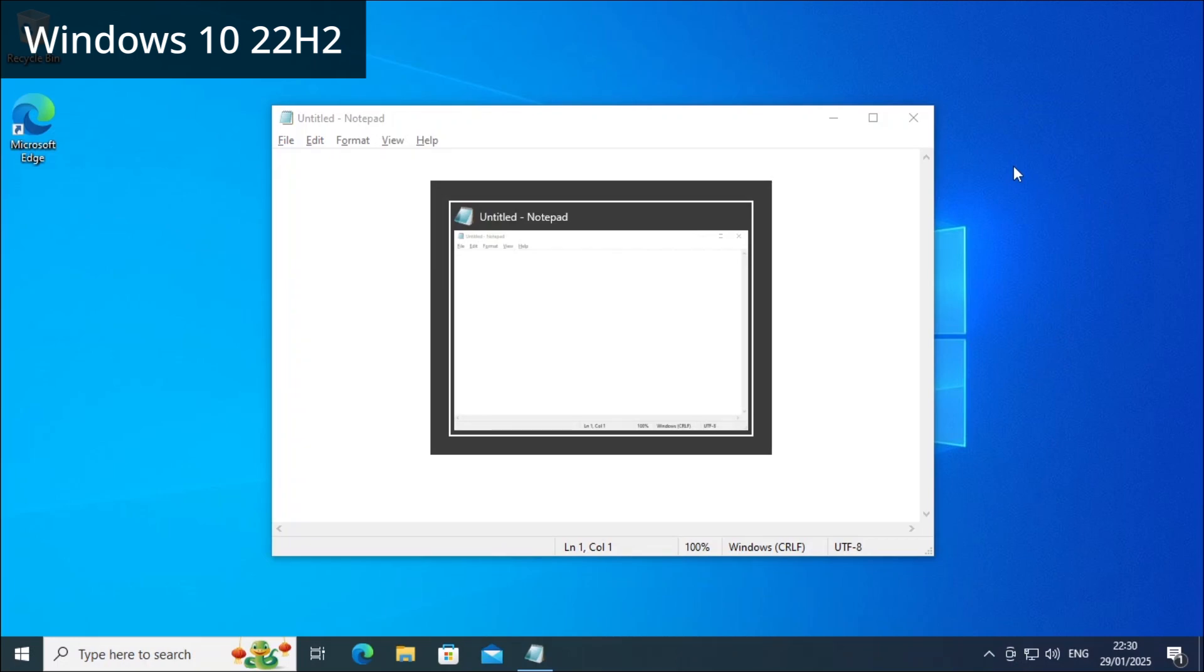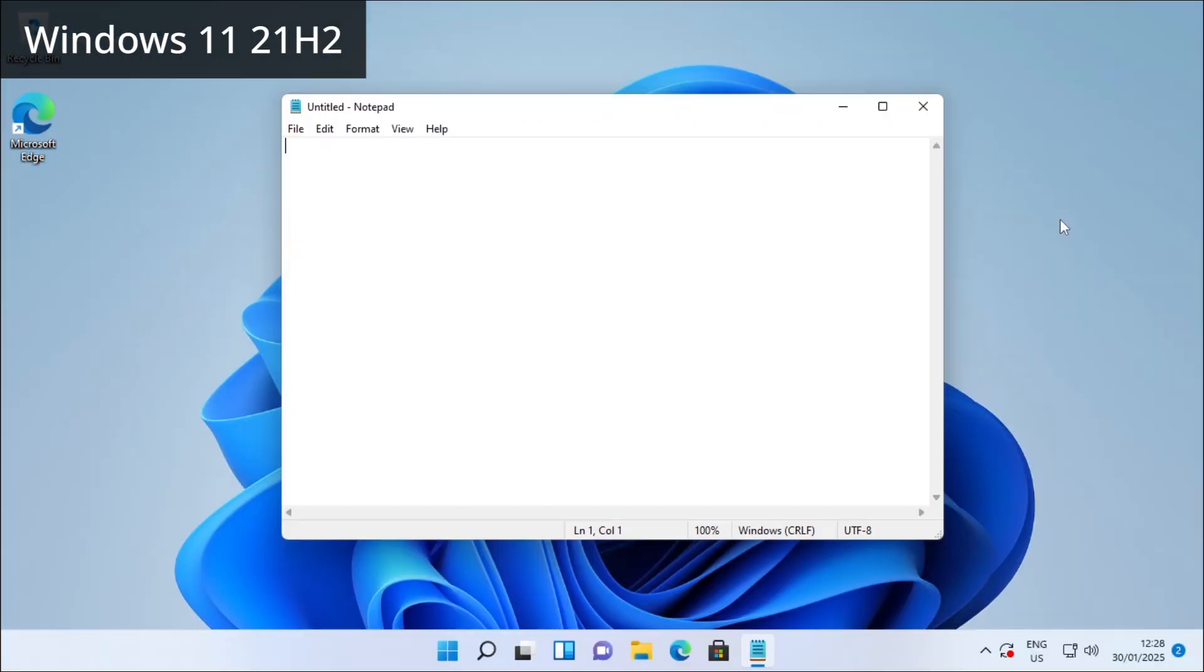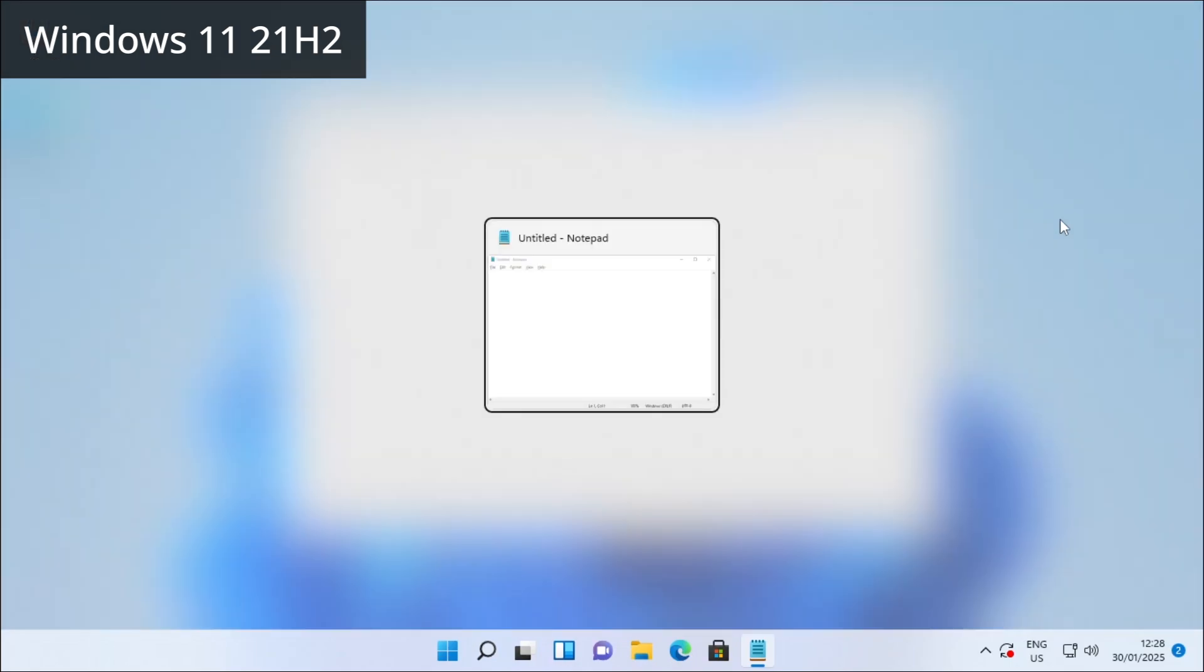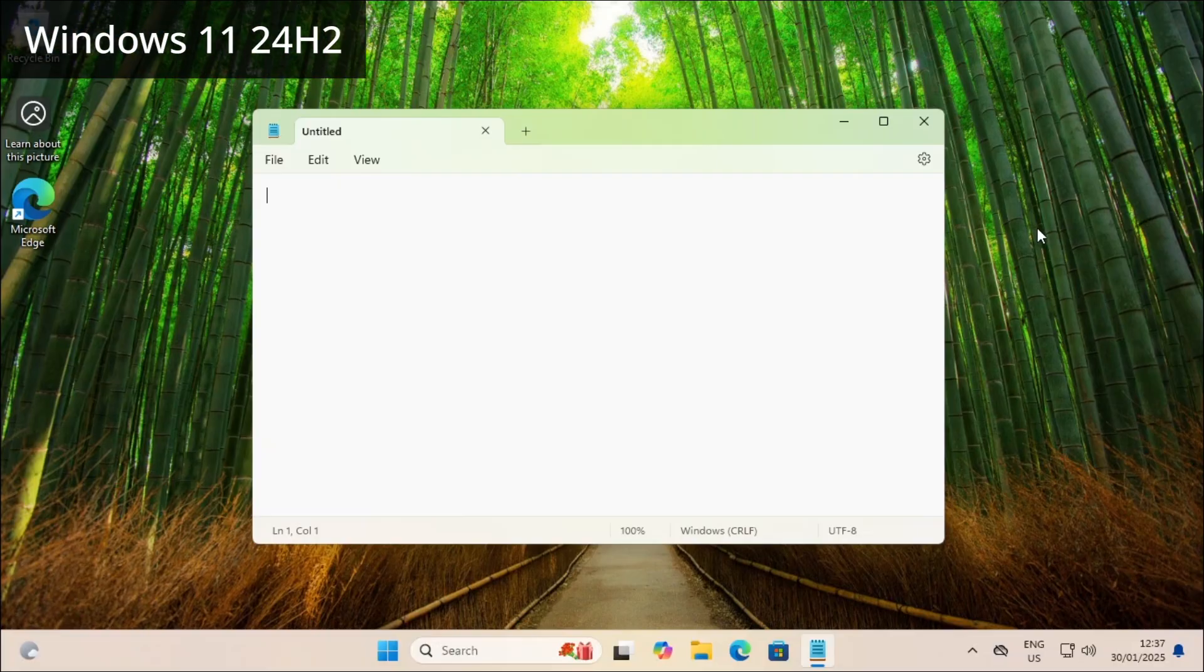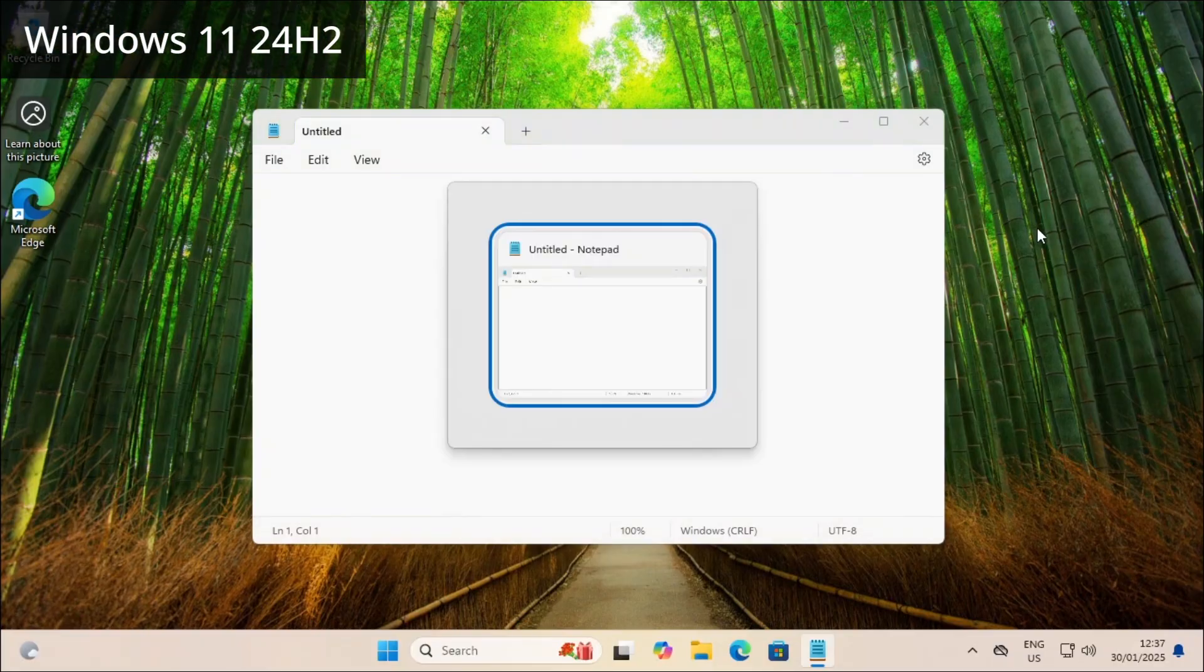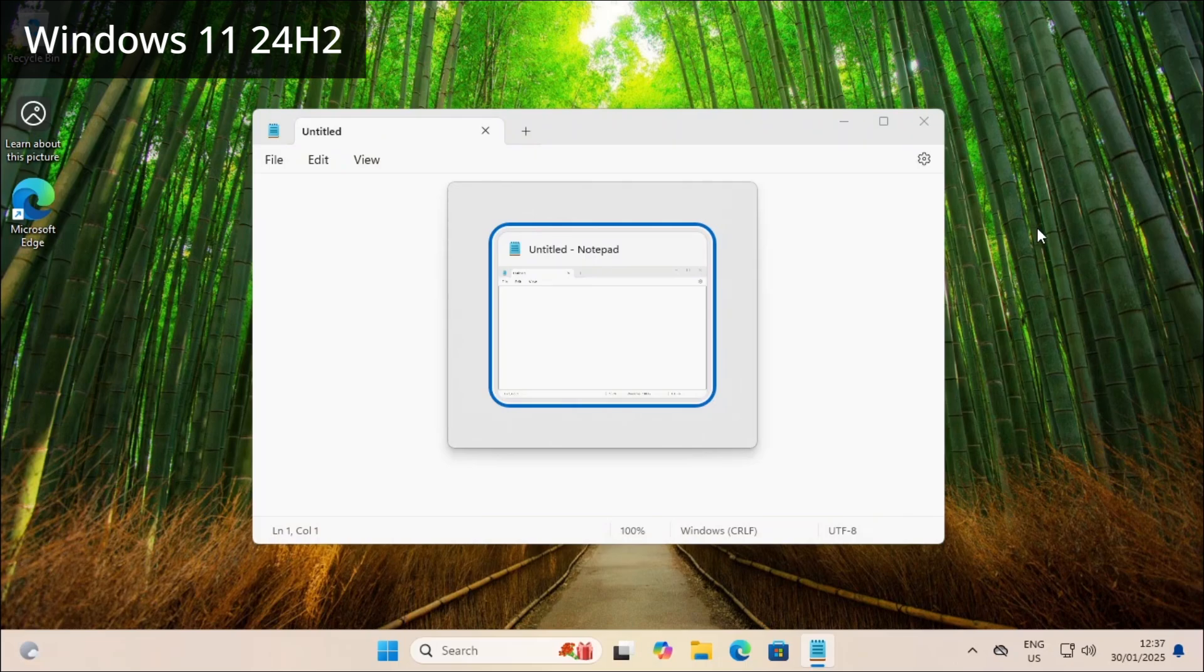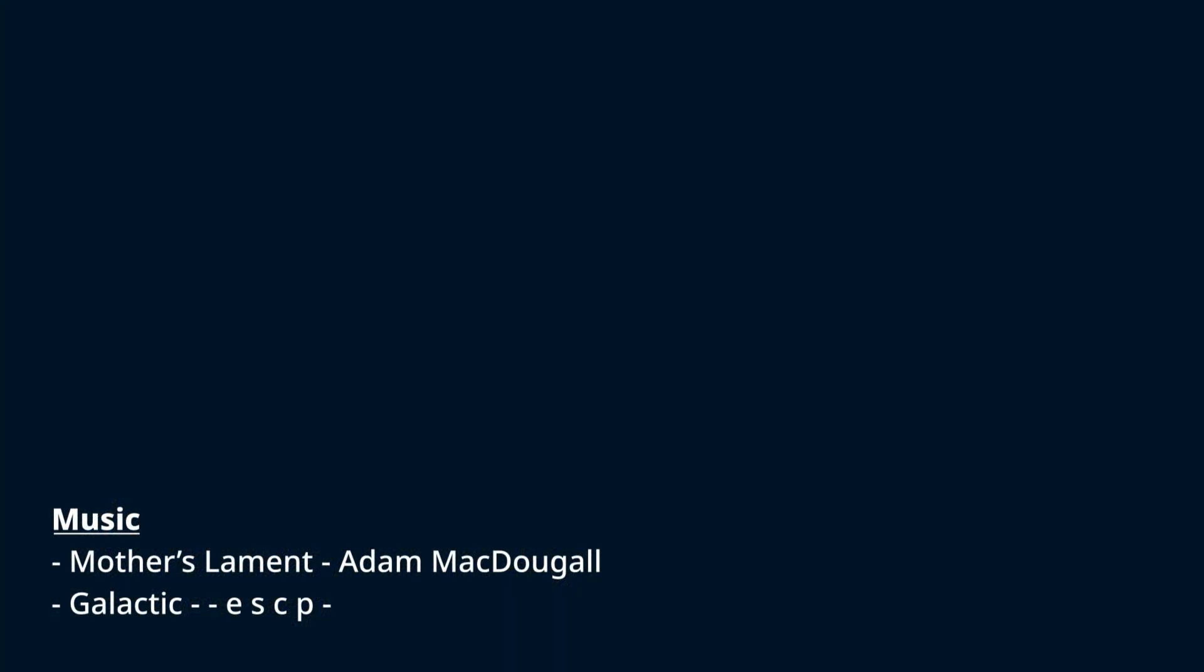It is the same in version 22H2, also known as the 2022 update, Windows 11 21H2, and 24H2.